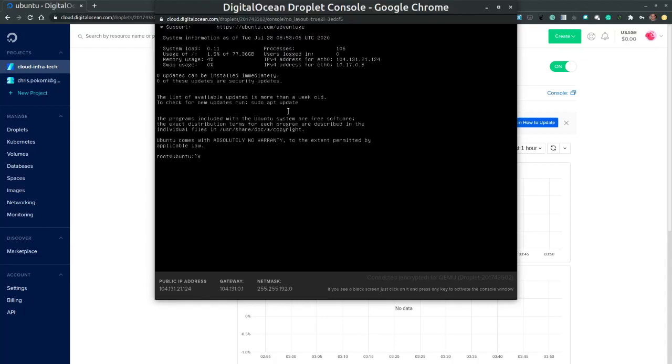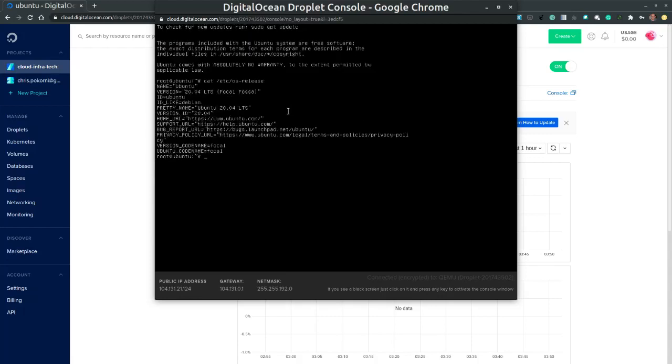Let's verify the OS release. So cat at C O S release. And it is exactly as we have configured it. 20.04 LTS.